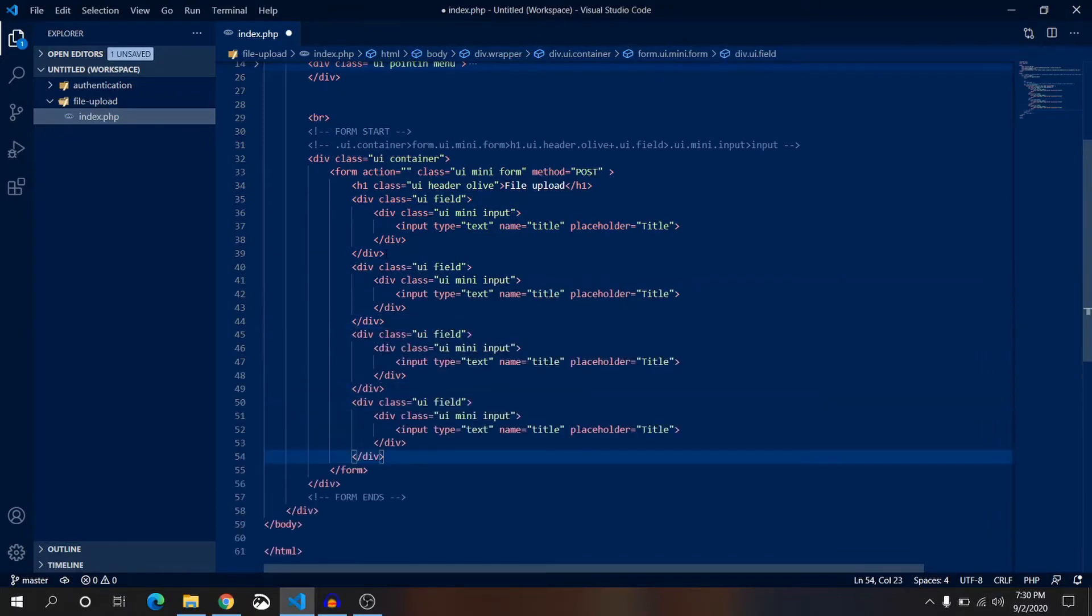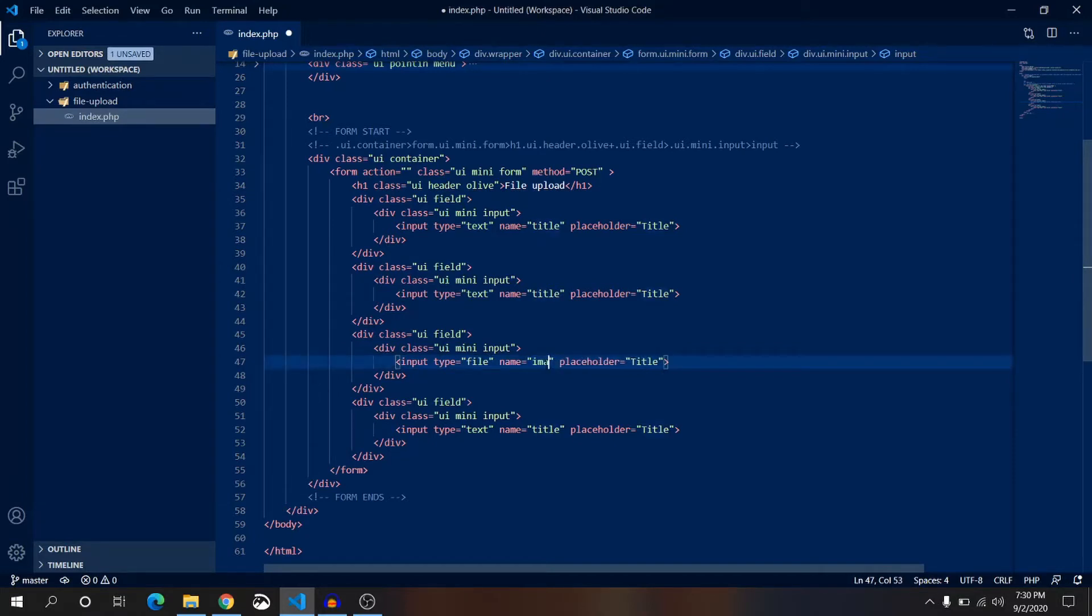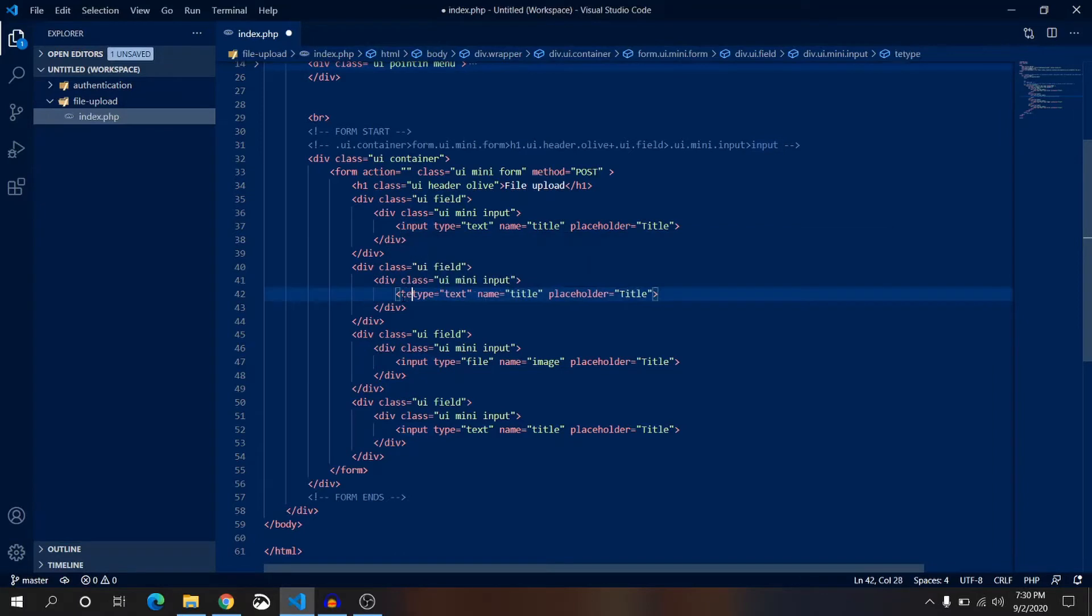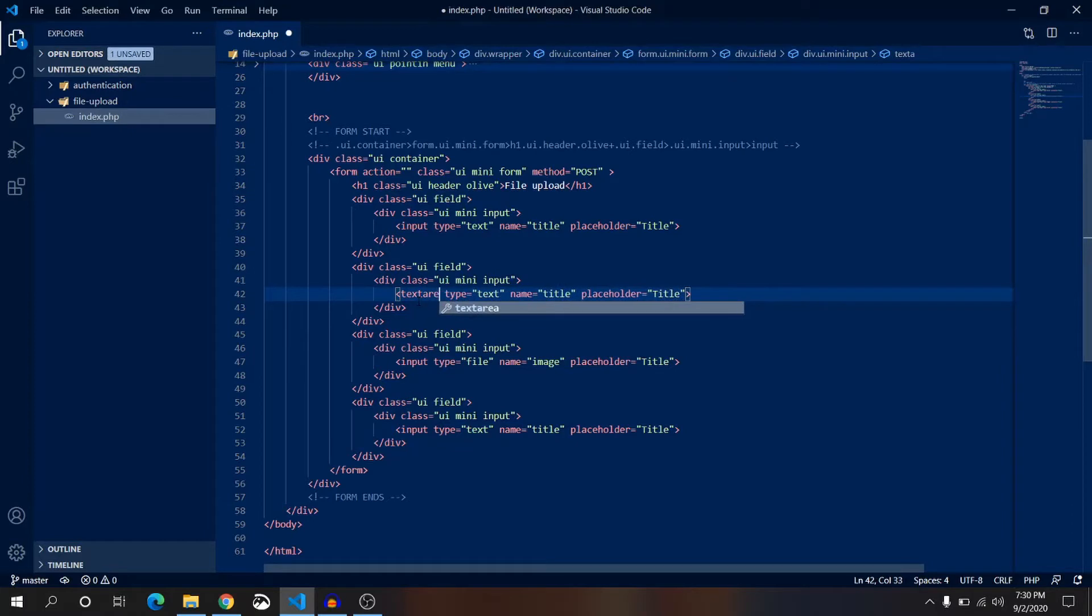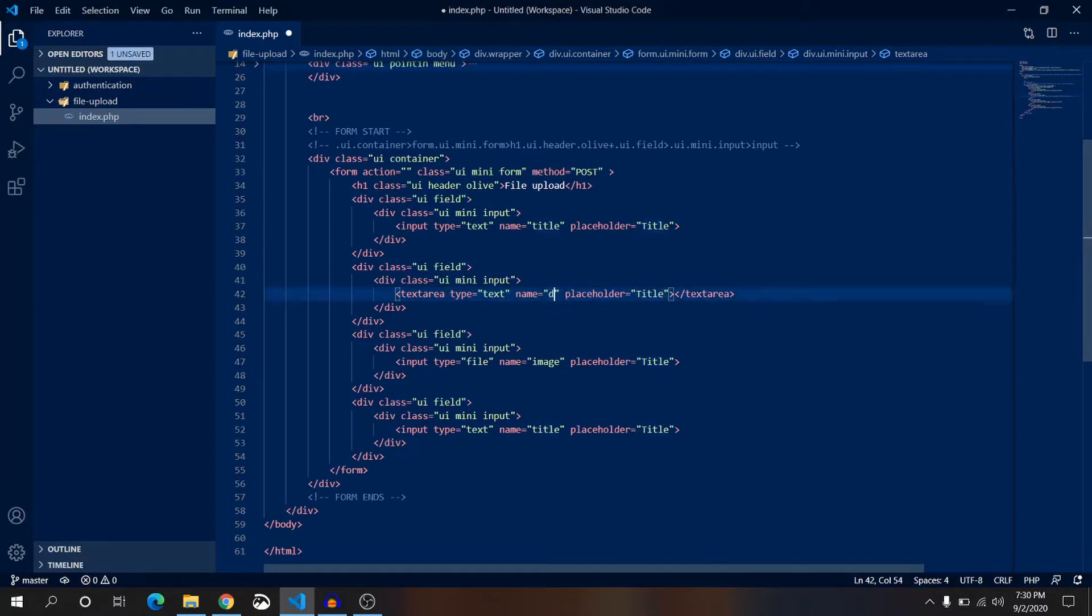Let's copy this field and paste it below two more times, actually three more times. This is for file - this type will be file and name will be image. And this is for description and this one will be text area and it will have an ending tag text area and name is description.